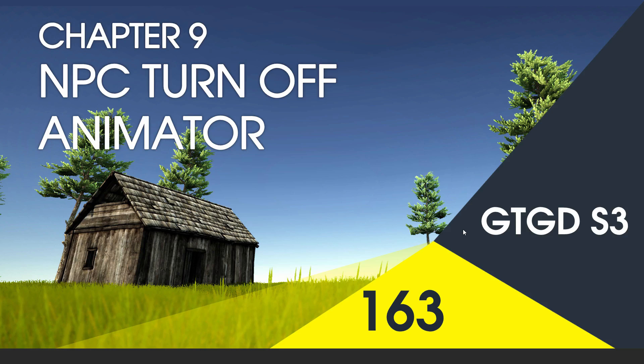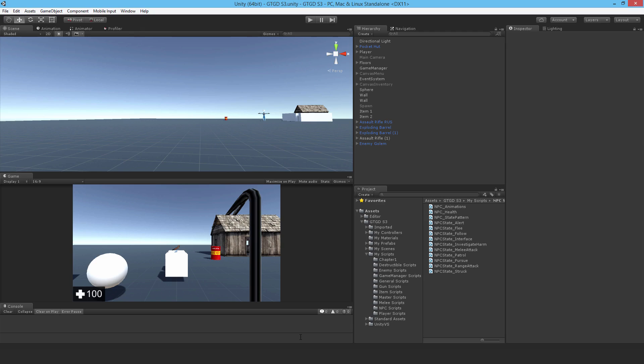Welcome to video 163 in series 3 and now I'll write the NPC turn off animator script. So I'm going to write a new script. It's going to be part of it.